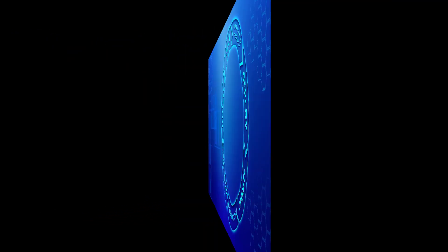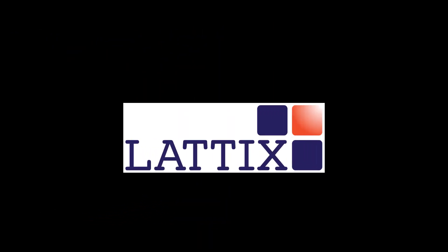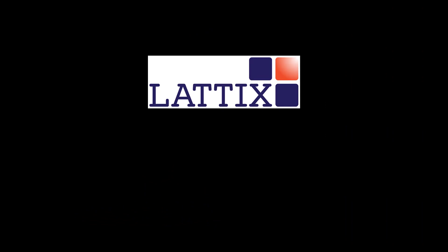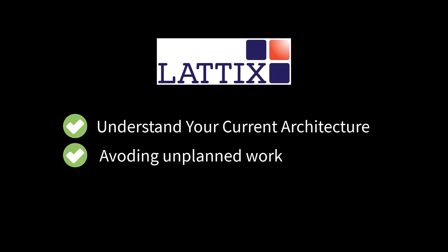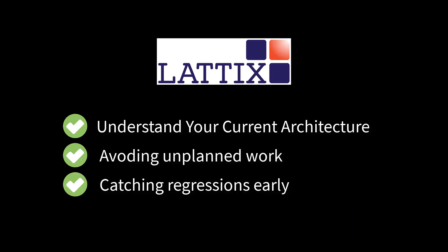With Latix, you can go from monolith to microservices faster by understanding your current architecture, avoiding unplanned work, catching regressions early.